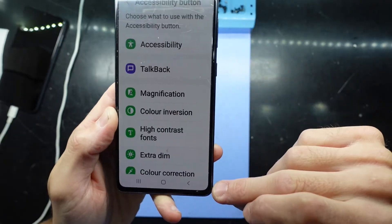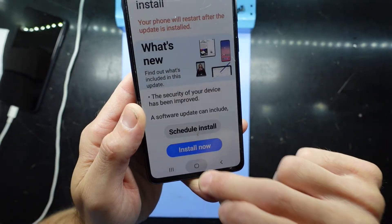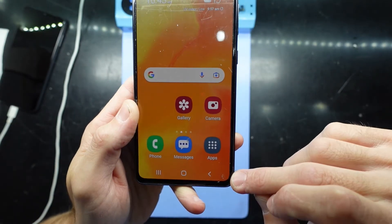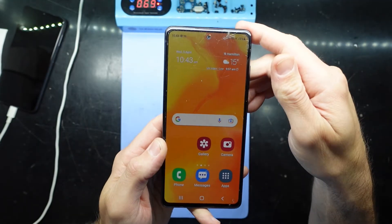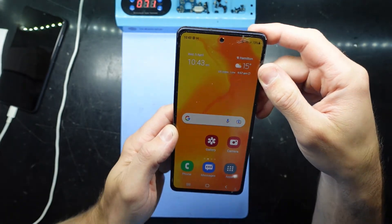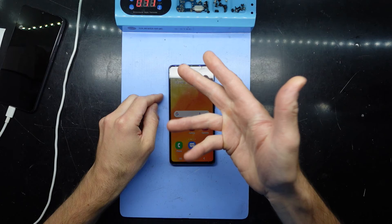And from there it's disappeared already. We no longer have that accessibility button there and it should be all good. Hope that helps and I'll see you guys later. Bye.